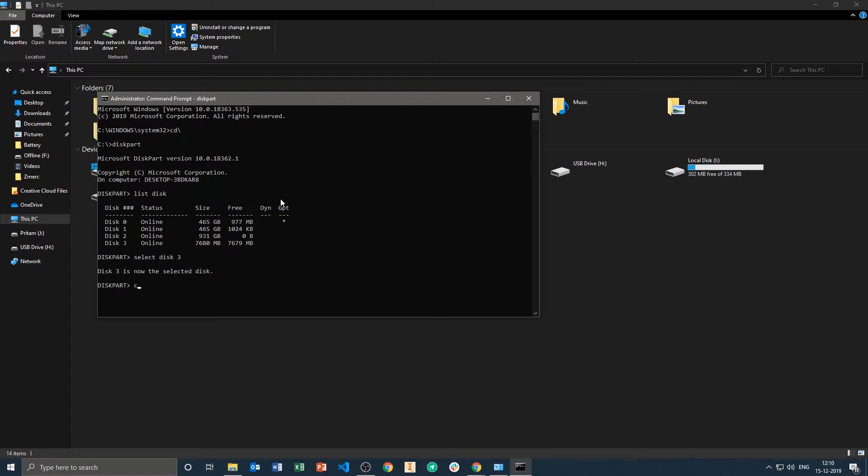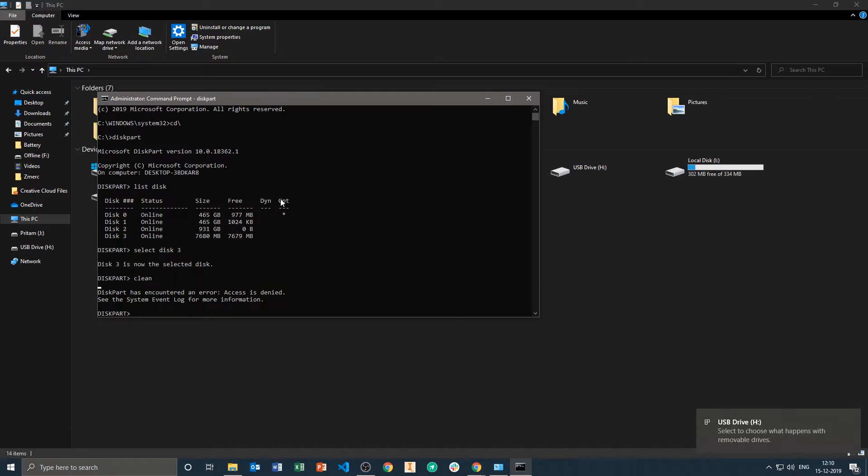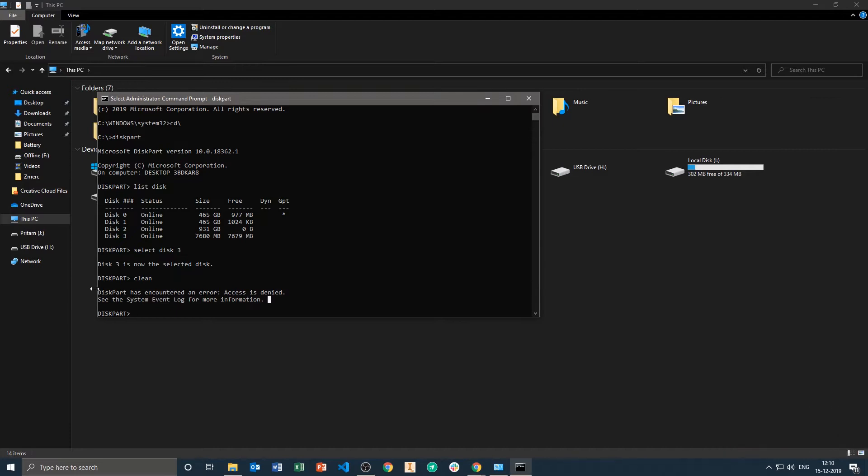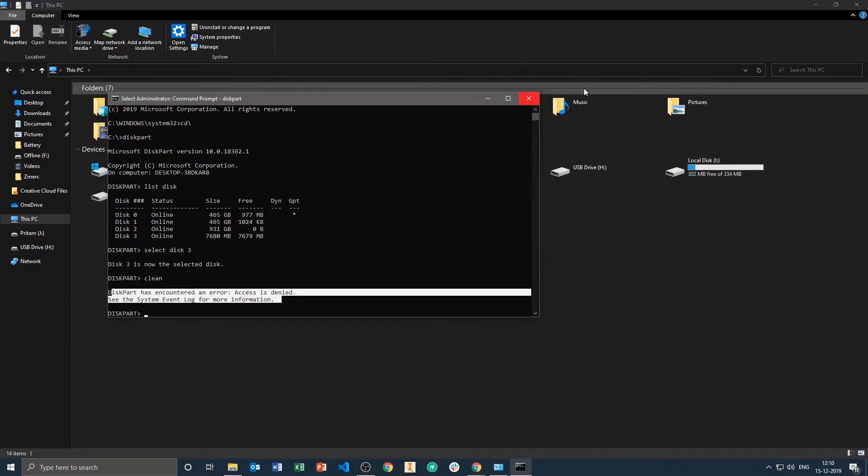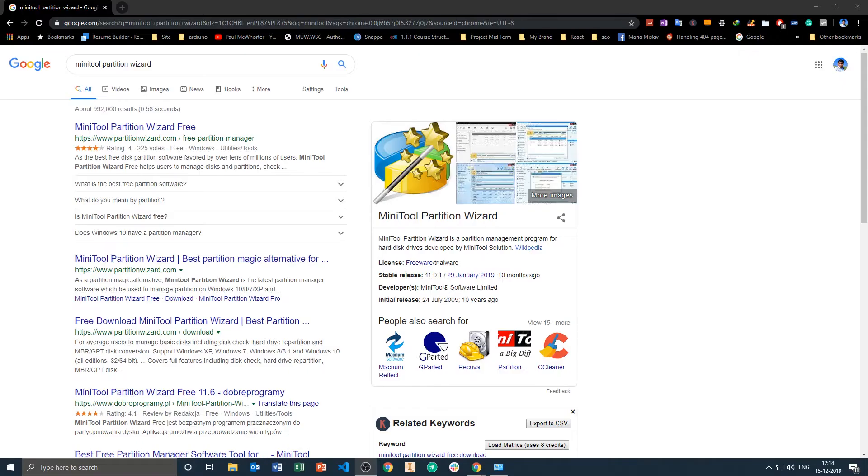Now in most cases this method is applicable and working just fine, but here you can see we have received errors like 'diskpart encountered an error, access is denied'. And now I just wanted to talk about this particular tool.